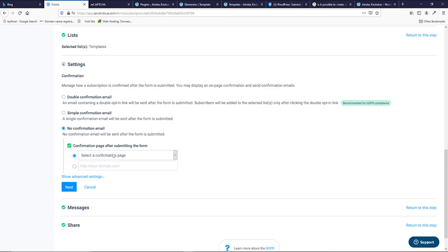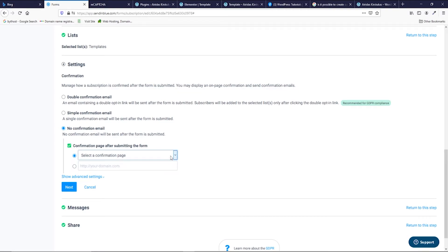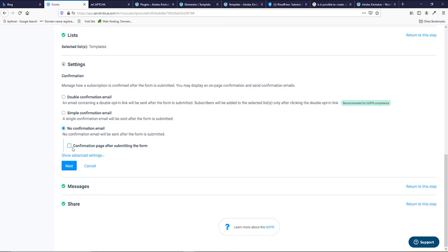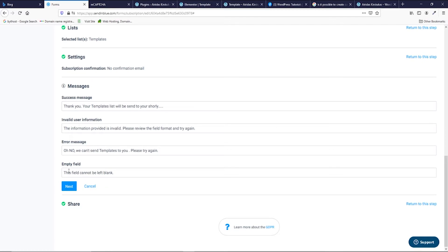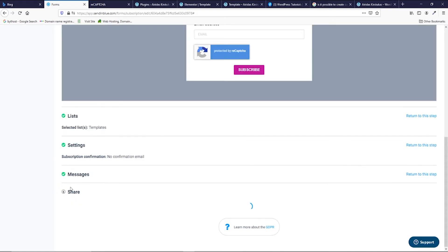And then you can select to which confirmation page the user would be directed after submitting the form. I gonna leave it none in this case. And then next, here you are creating the messages. I already created them first. So thank you, your templates list will be sent to you shortly. The information provided is invalid. And oh no, we can't send the templates to you. And then the last one, this field cannot be left blank. Press next.